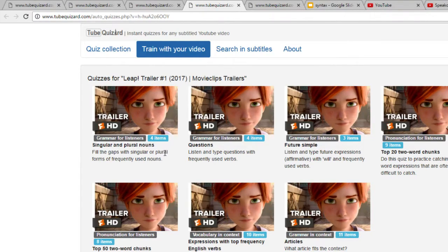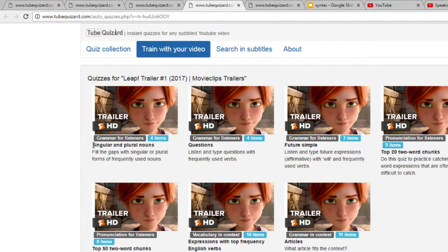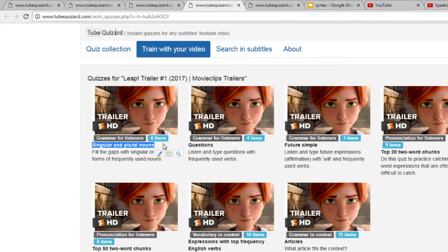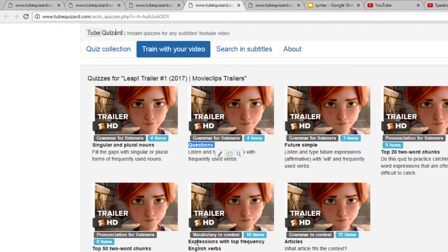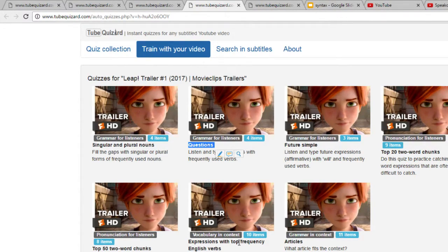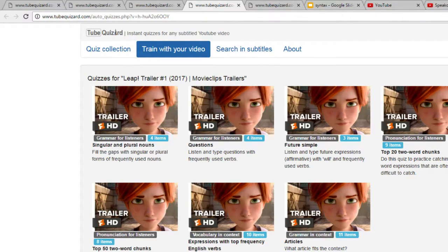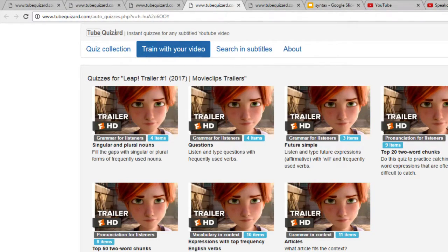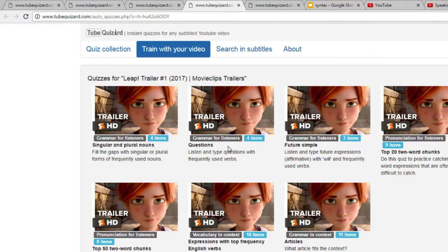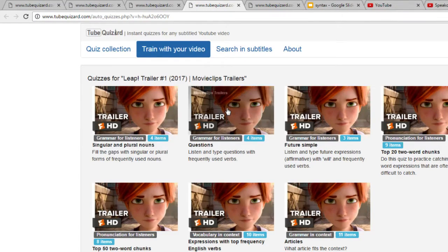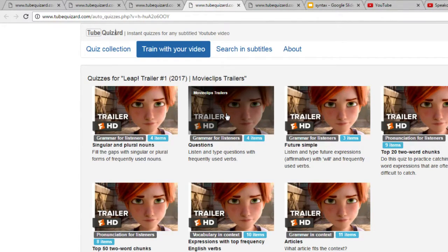For example, you can see that we found some singular and plural nouns, we have found some questions, we have found some high frequency English verbs, and so on. The filters contain only highest frequency vocabulary. For example, you can see that we have found four questions here. There might have been more in the video. Let's have a look at this quiz.